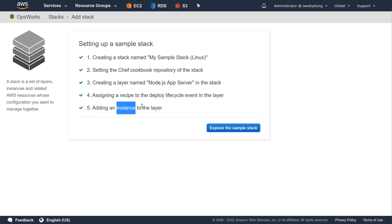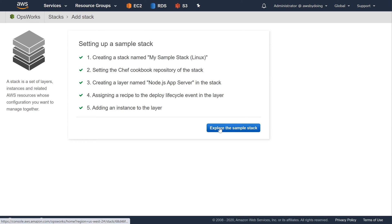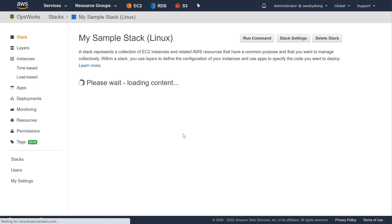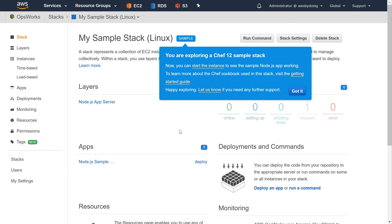After AWS OpsWorks Stacks creates the stack, choose Explore the Sample Stack to display the My Sample Stack Linux page. If you complete this walkthrough multiple times, My Sample Stack Linux may have a sequential number after it, such as 2 or 3.